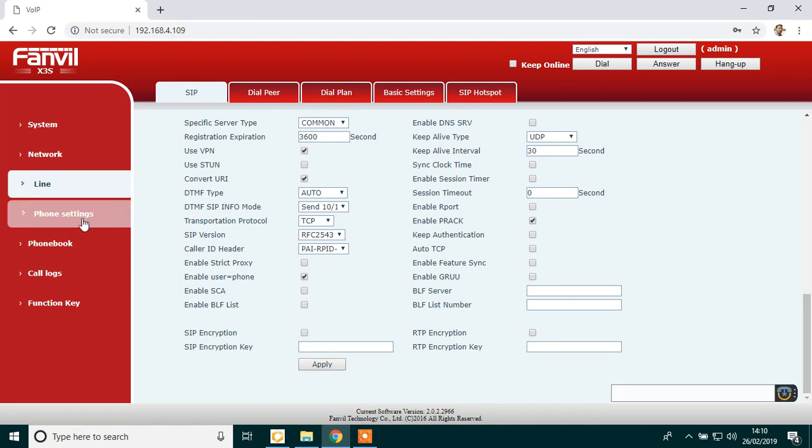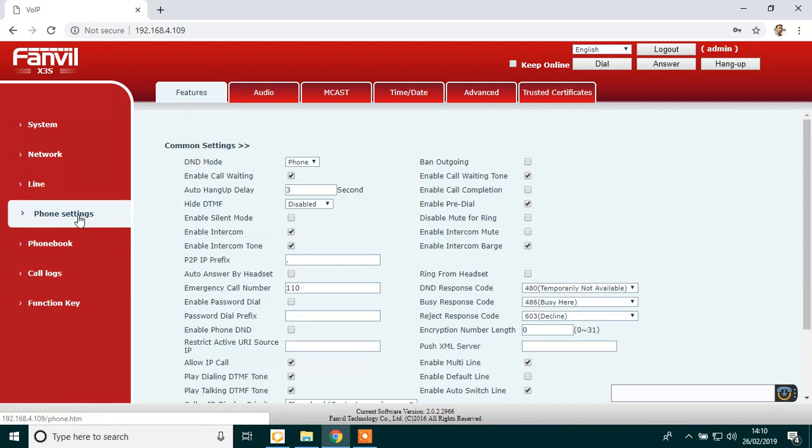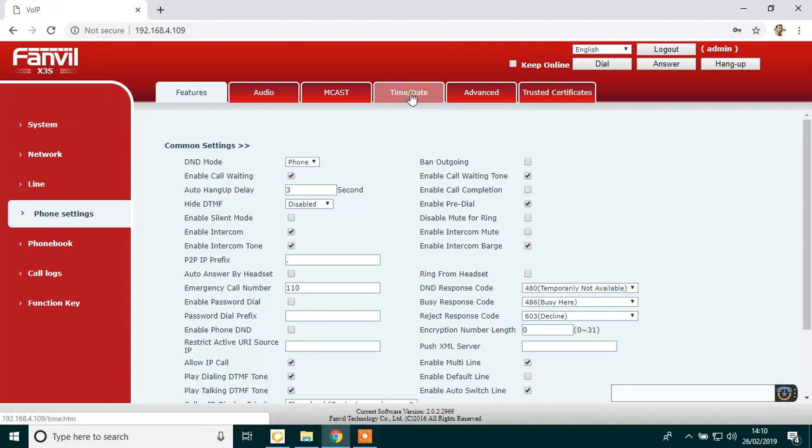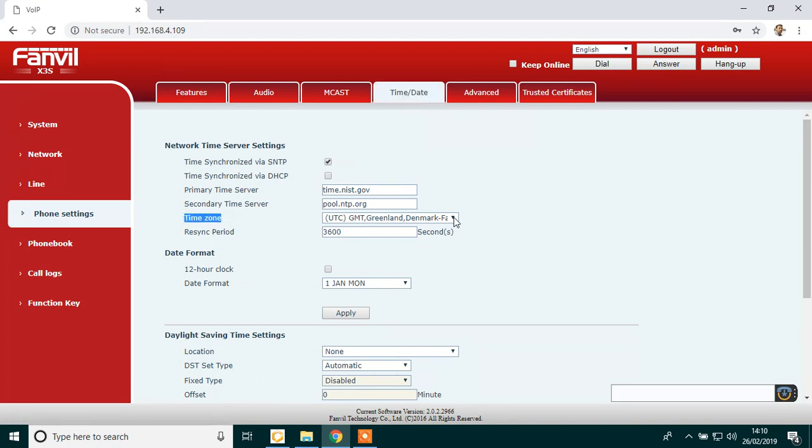Then the final thing is just to make sure you have the correct time. So click on phone settings on the left. Then go up to the very top. Click on time date. Then go down to time zone and just make sure you have ticked the correct time, which is GMT. Then click apply in the gray box.